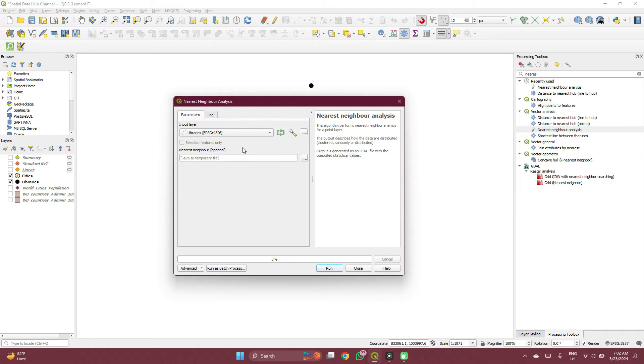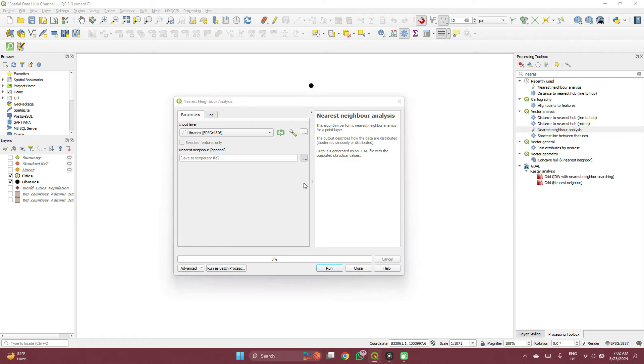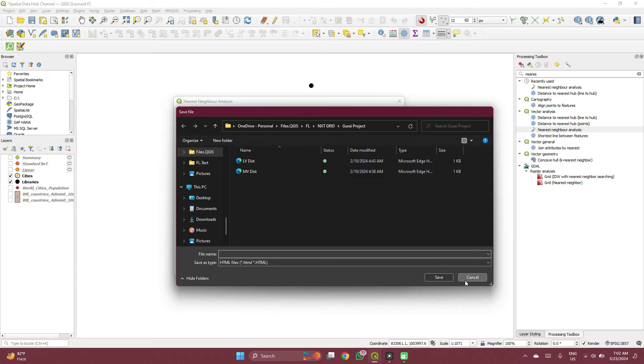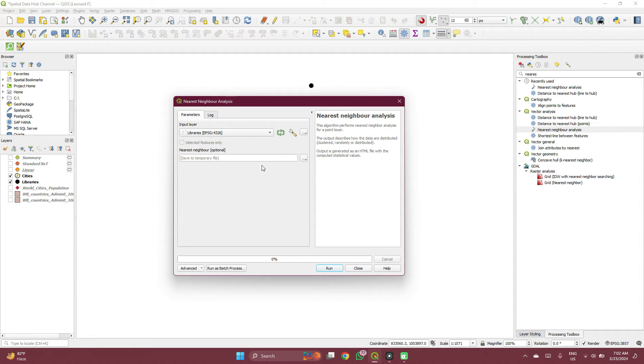Double click on it and then you select the layer which you want to analyze. Libraries, right? Then you can always save this to a file. It will save to an HTML file. You select your preferred directory. I don't want to save mine. So I won't do that. I'll leave it as a temporary file.